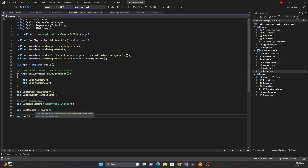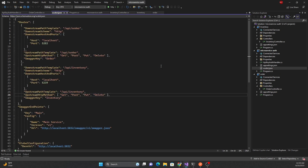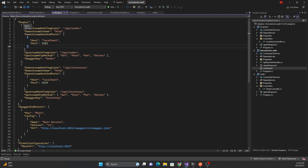Here, all I am doing is adding Ocelot to the dependency injection container. After adding Ocelot, I'm using the middleware with `UseOcelot` and await. To configure Ocelot, we need to create an Ocelot configuration file where we define upstream and downstream records for each route path.